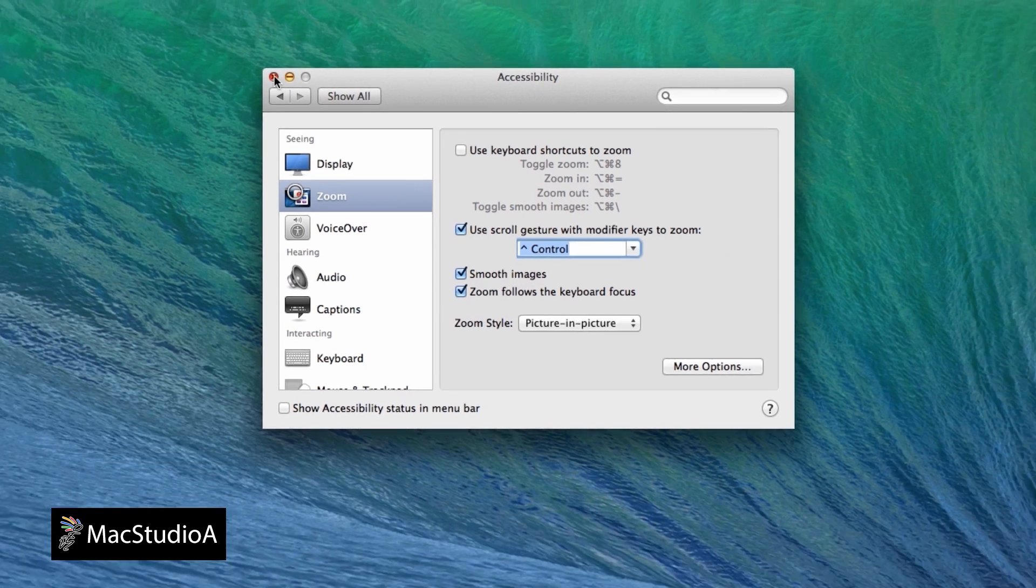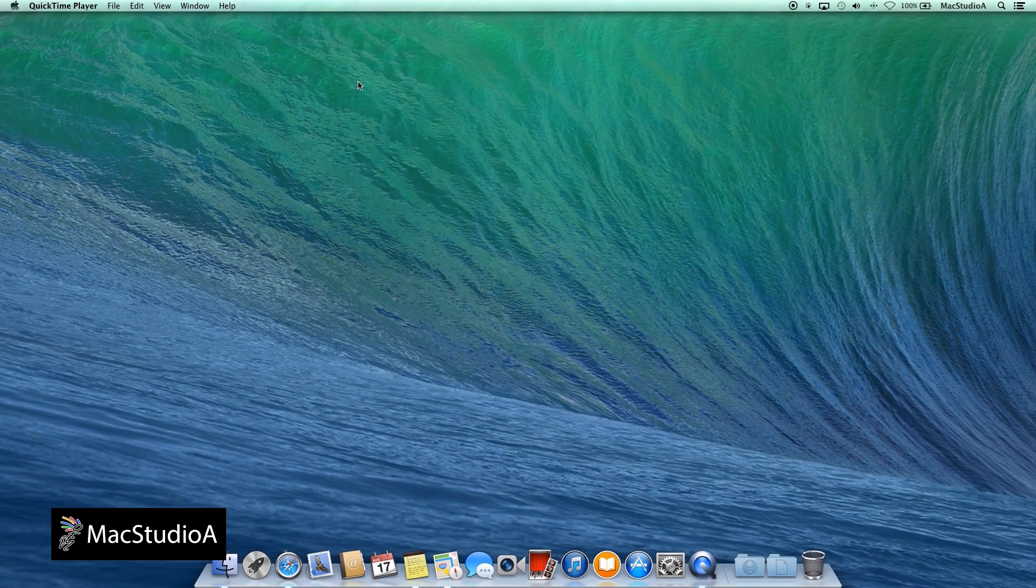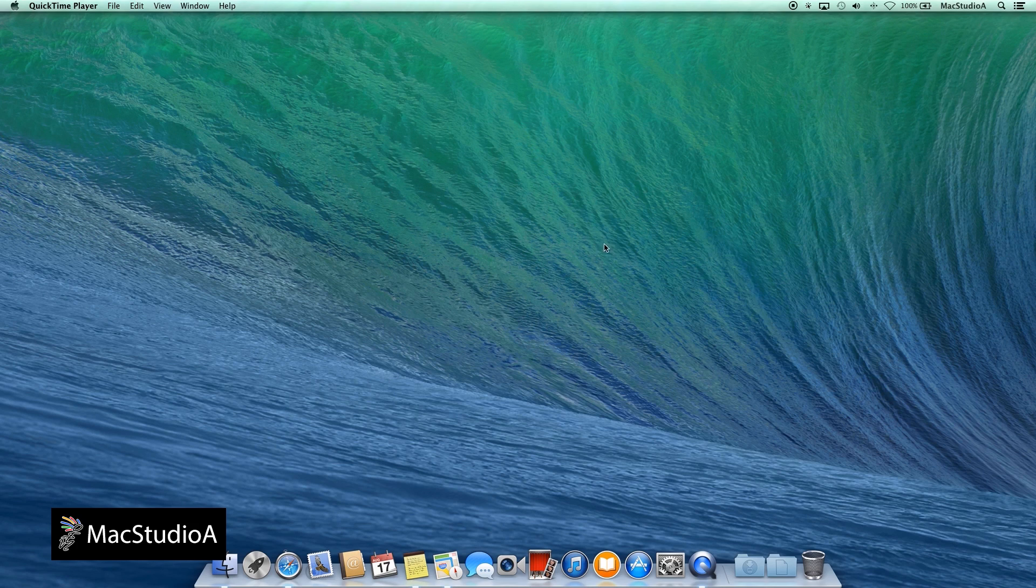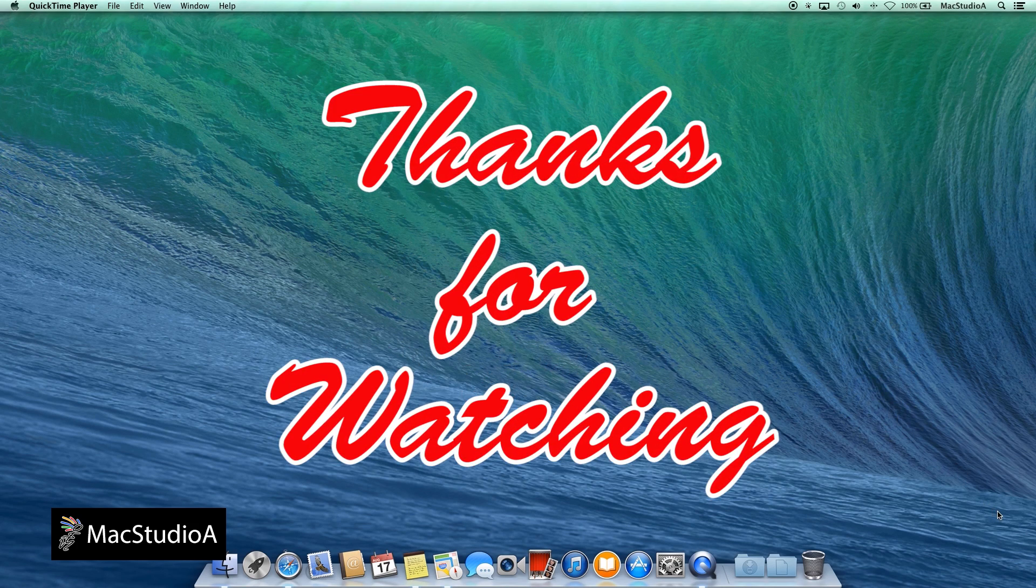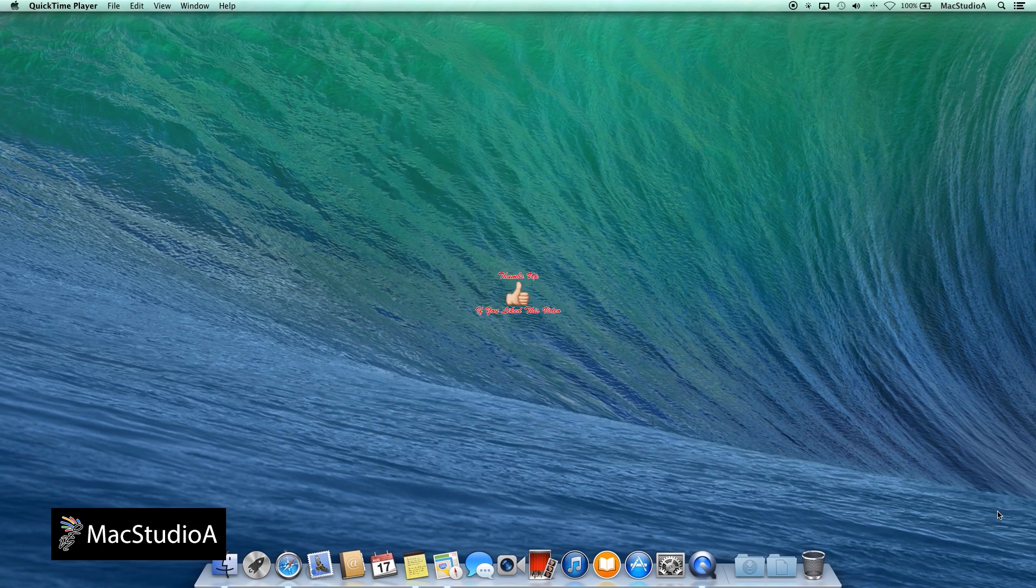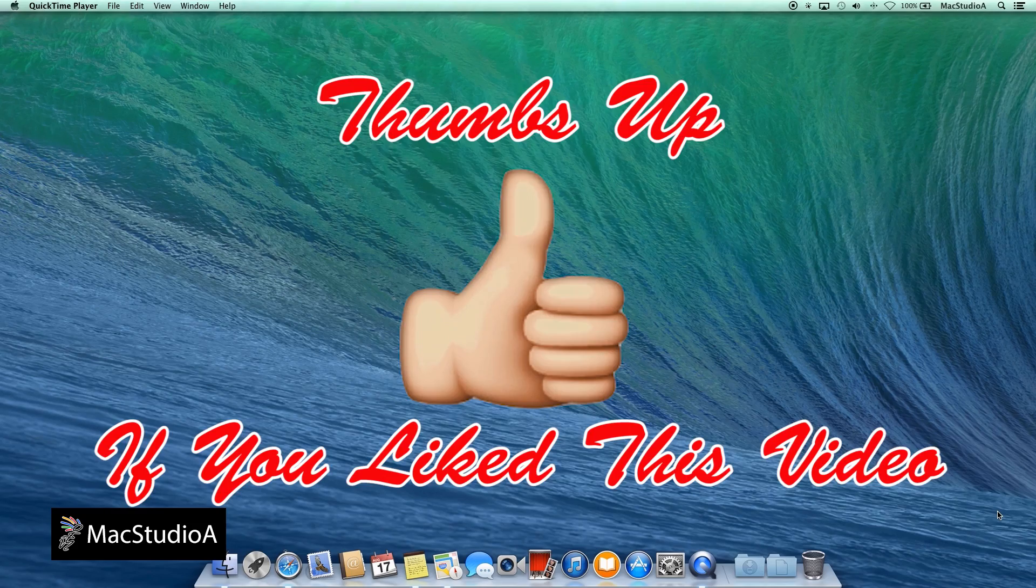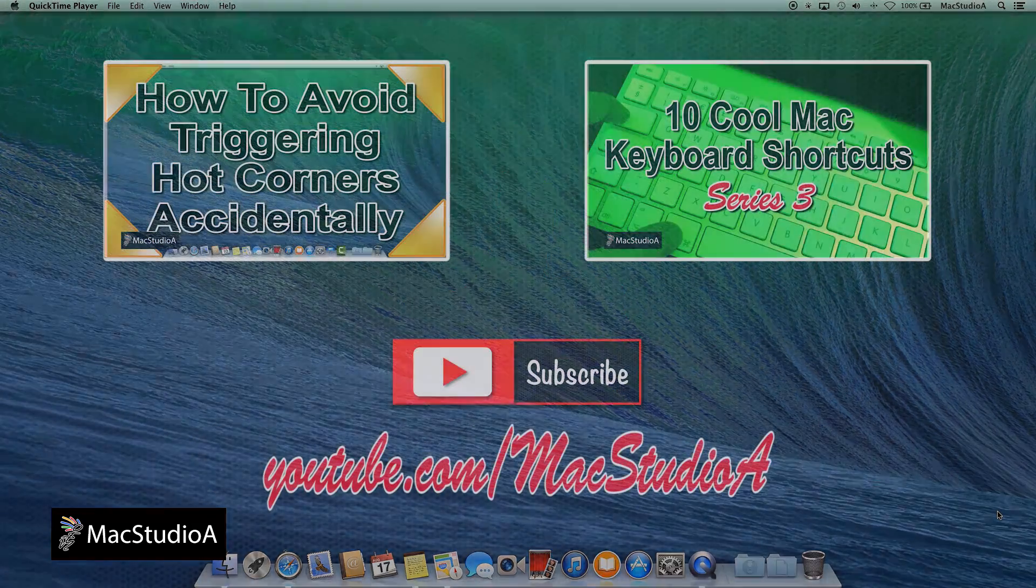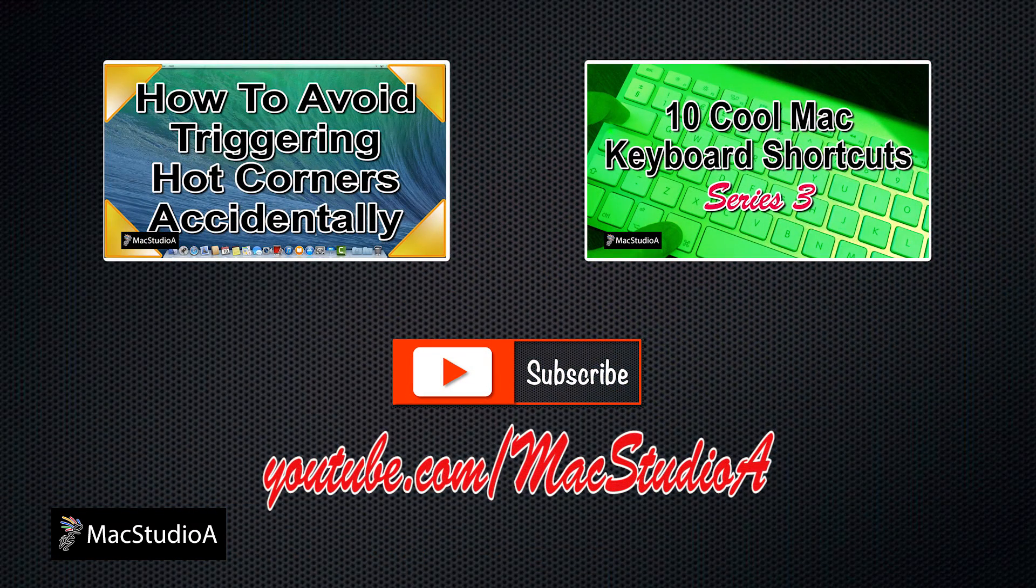And that's all there is to it. Enabling zoom using scroll gestures could not be more simple. Thanks for watching and thumbs up if you liked this video. And please don't forget to subscribe to be notified of the next episode. Thanks and peace.